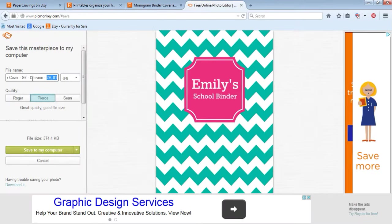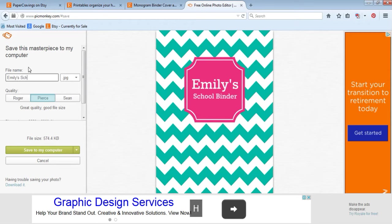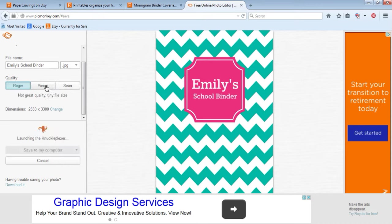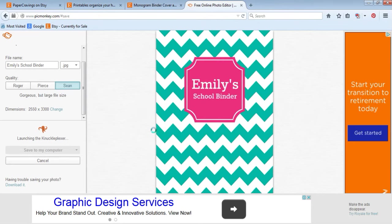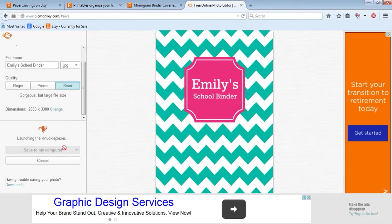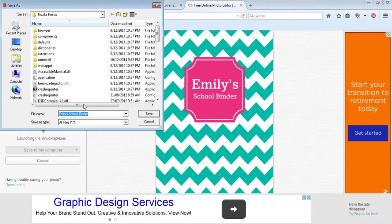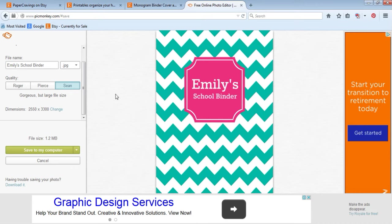You can rename that to whatever you want to call it. You could call it what you've typed in, like Emily's school binder. Leave it as a JPEG. Then you can change what type of quality. I always go with the highest quality because we always want a large file size, which will keep the pattern nice and crisp with no blurred edges. It's going to be a high quality file. Then you can save it to your computer when it's finished loading. Just save it to your computer, put it wherever you want, and select save.